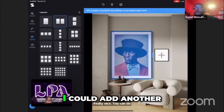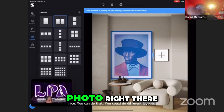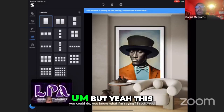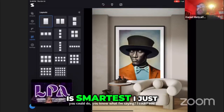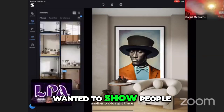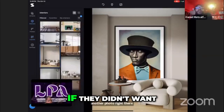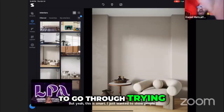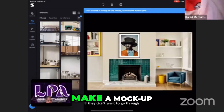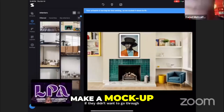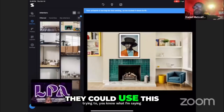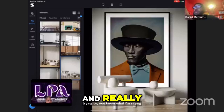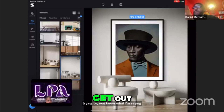You could add another photo right there. But yeah, this is the Smartest app. I just wanted to show people if they didn't want to go through trying to make a mock-up, they could use this and really get out there.